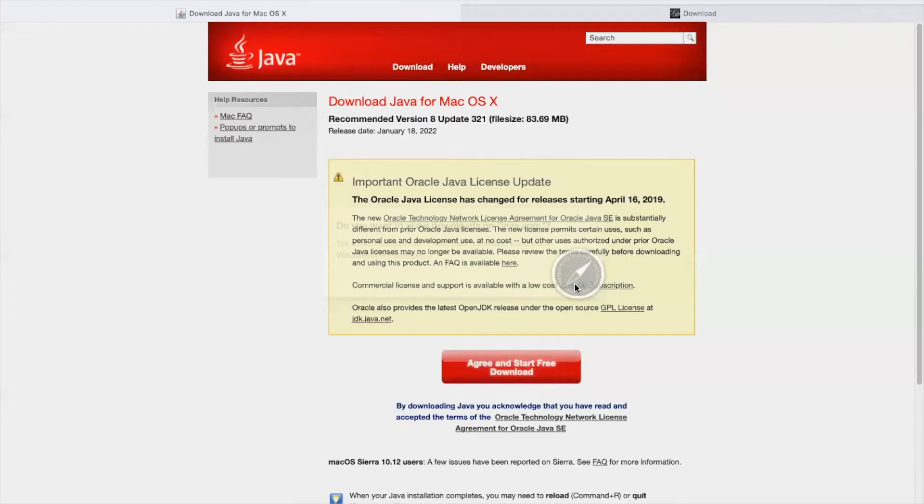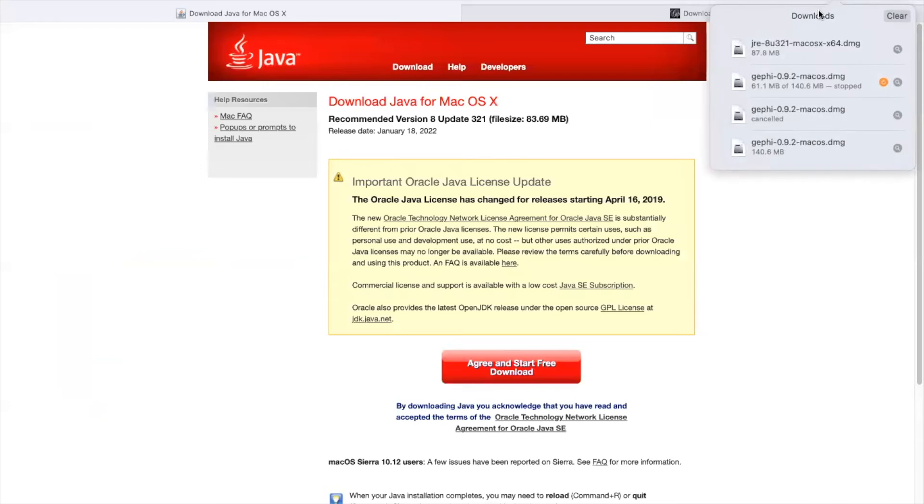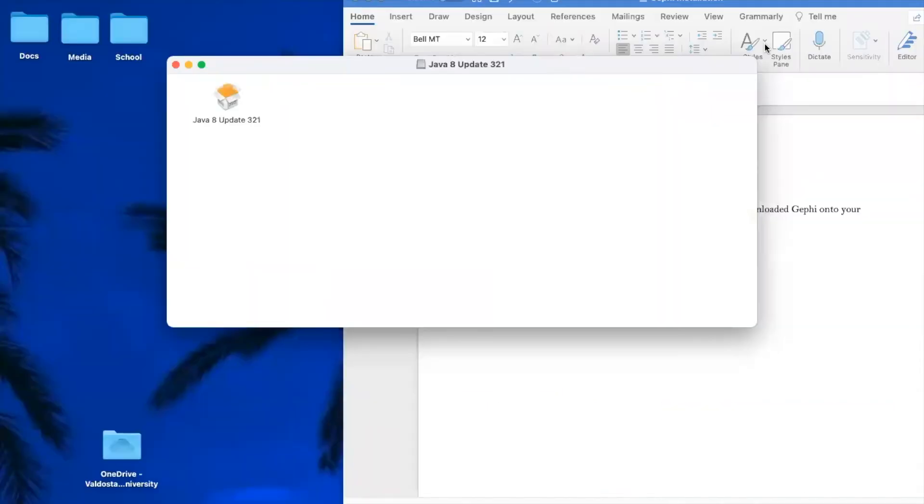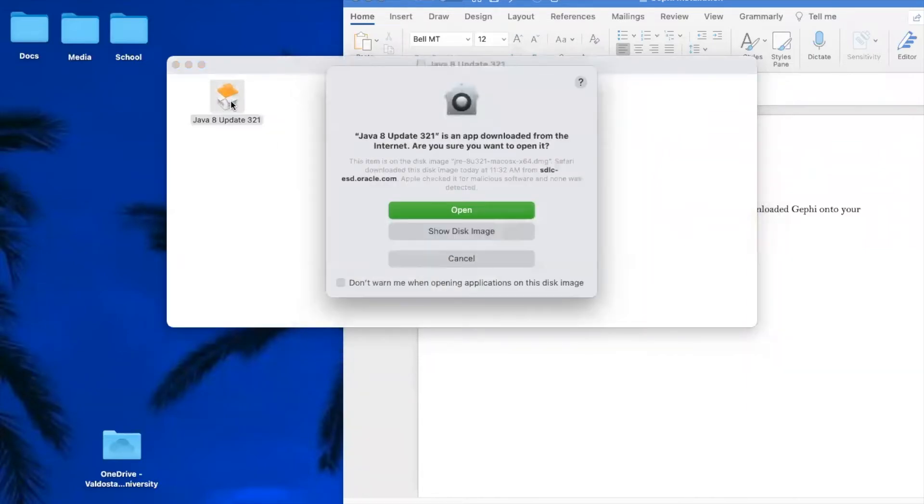Press allow. Once downloaded, you can find it here. It will ask if you want it to be open because it was downloaded from the internet. You can press open.